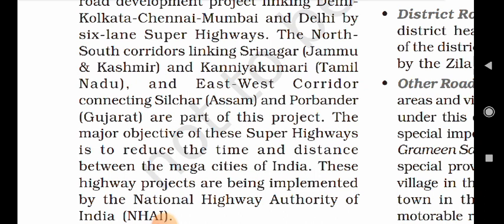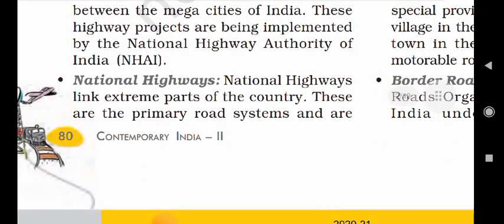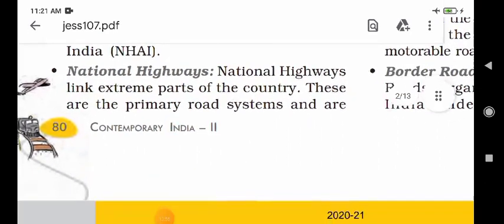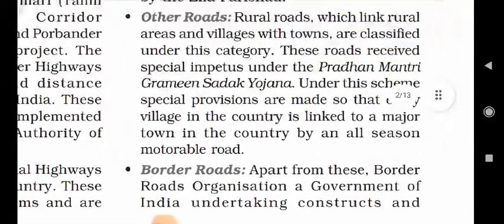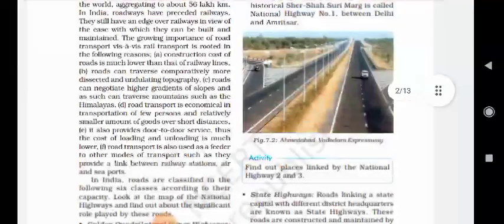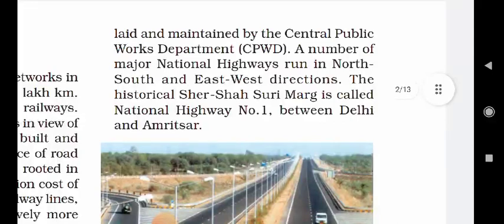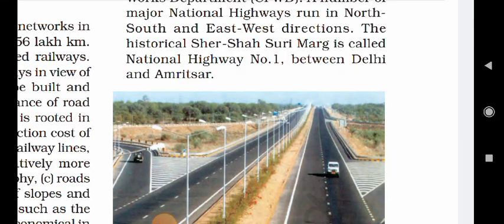The North-South corridors linking Srinagar and Kanyakumari, and the East-West corridor connecting Silchar and Porbandar, are part of this project. The major objective of these superhighways is to reduce the time and distance between the megacities of India. These highway projects are being implemented by the National Highways Authority of India. National Highways link extreme parts of the country. These are the primary road systems and are laid and maintained by the Central Public Works Department. A number of major national highways run in north, south and east-west directions.